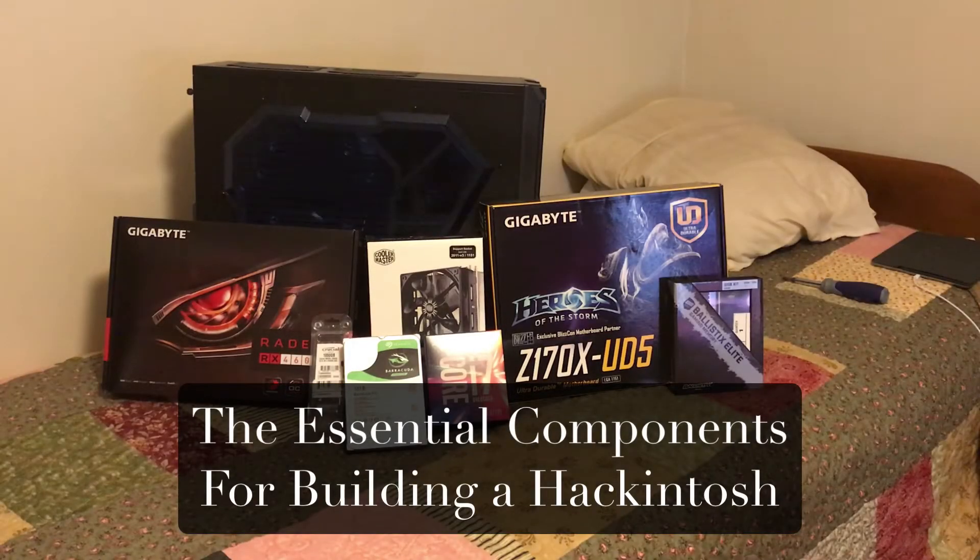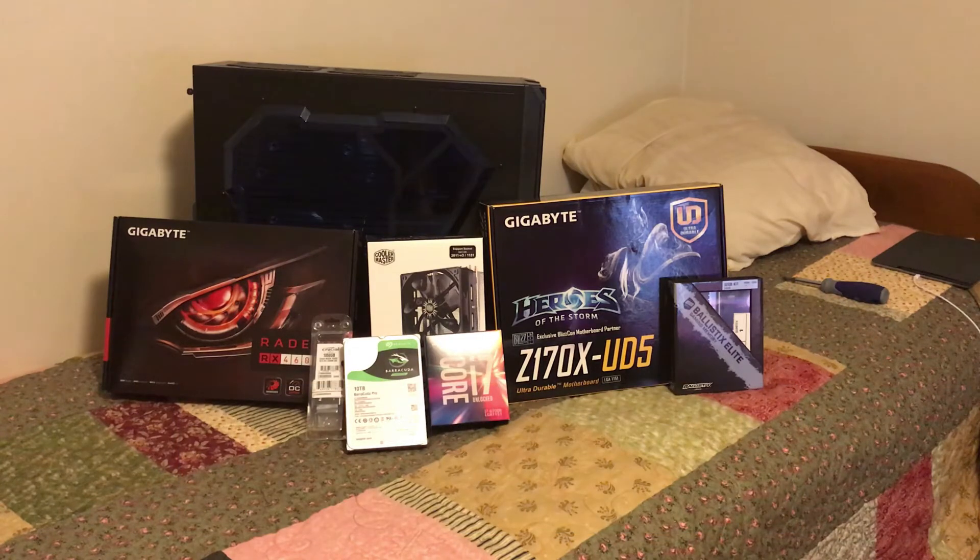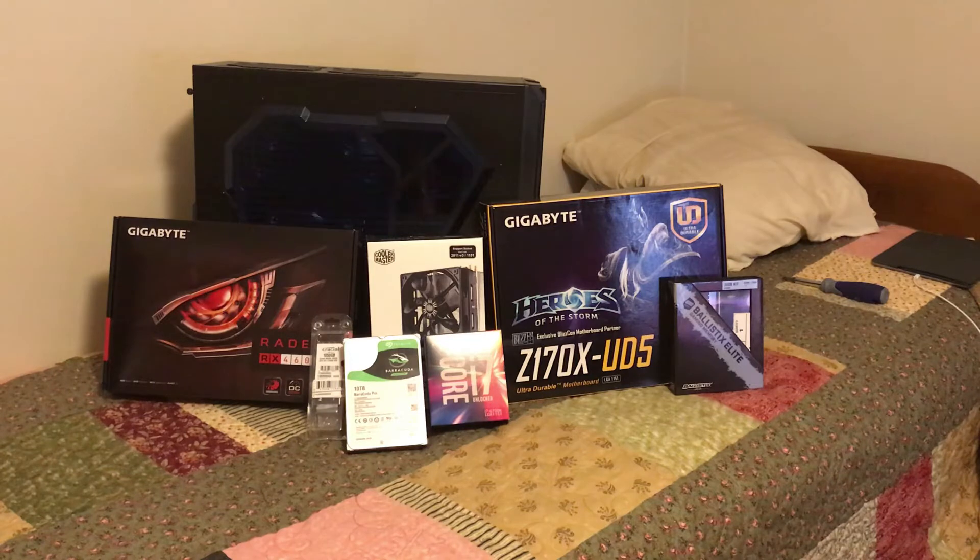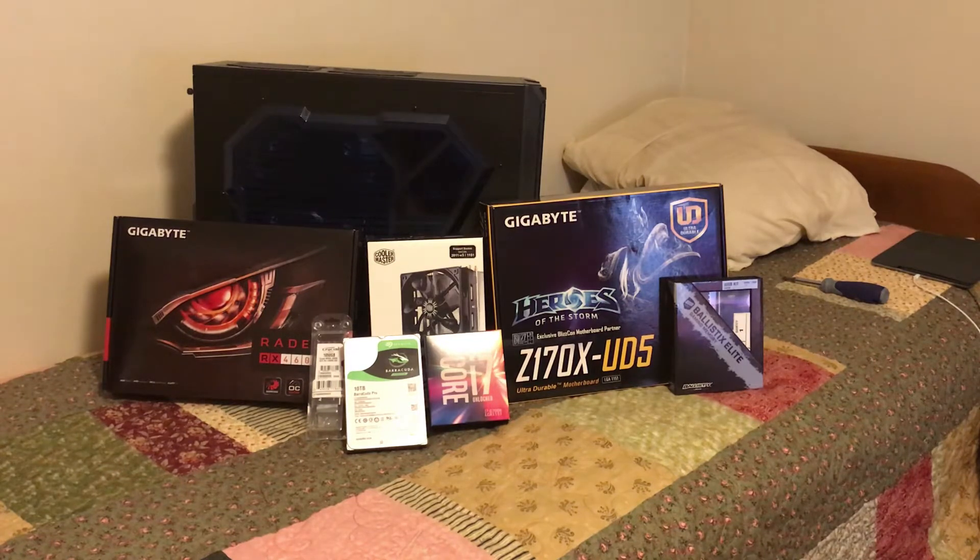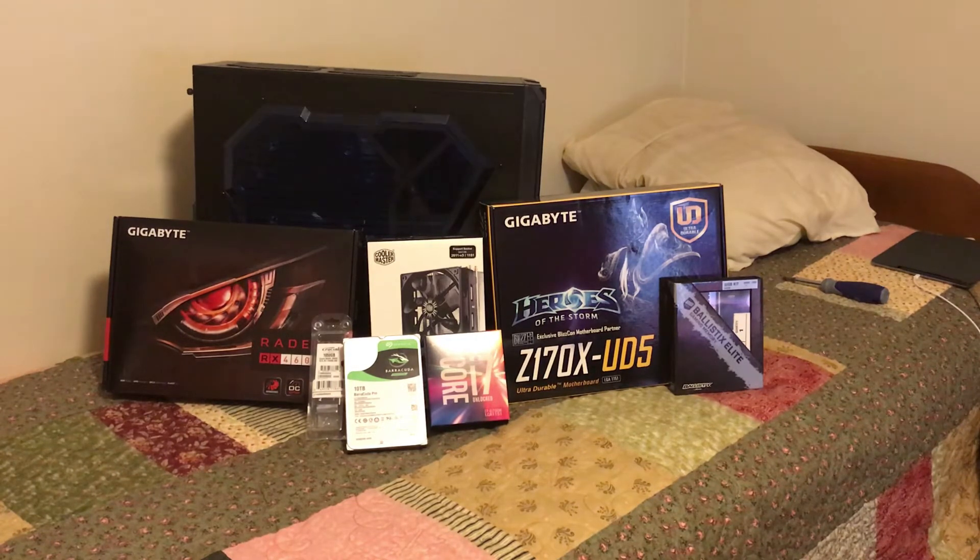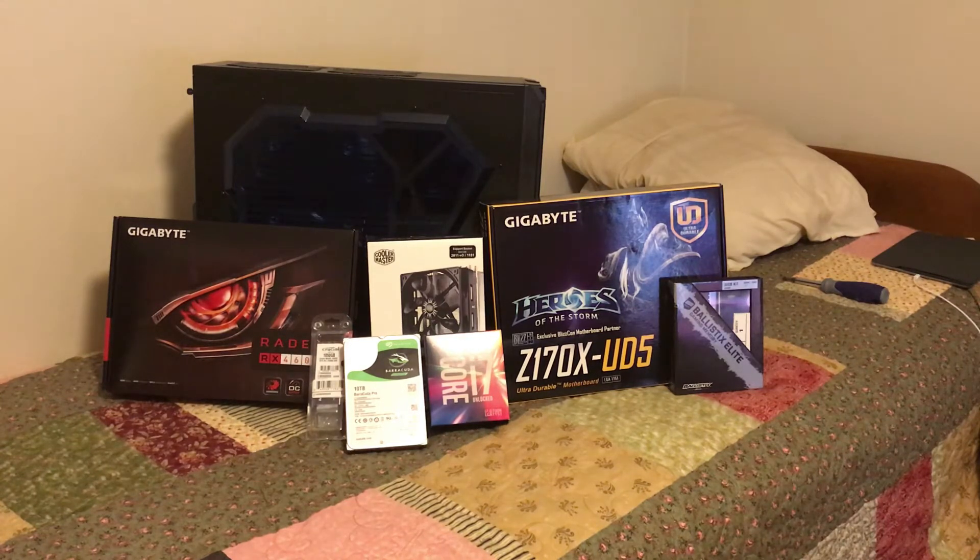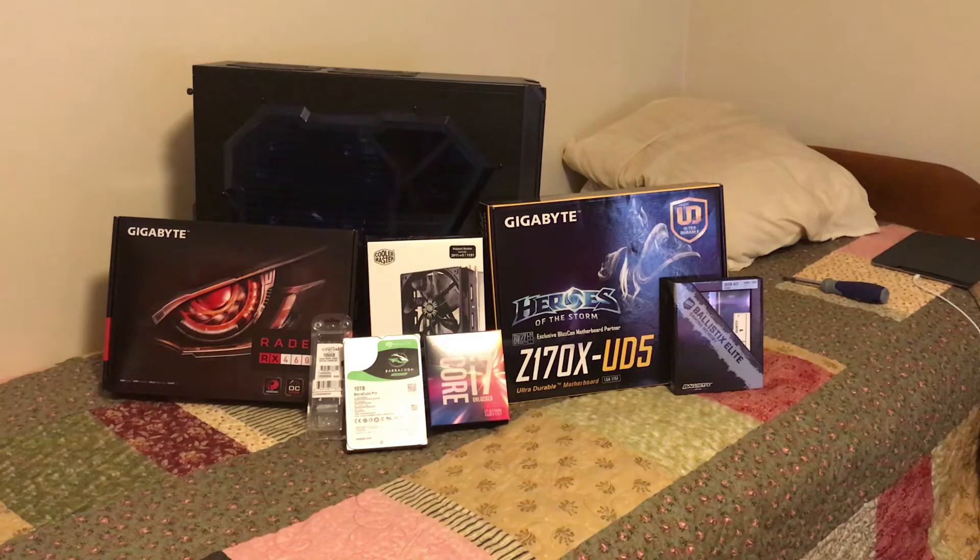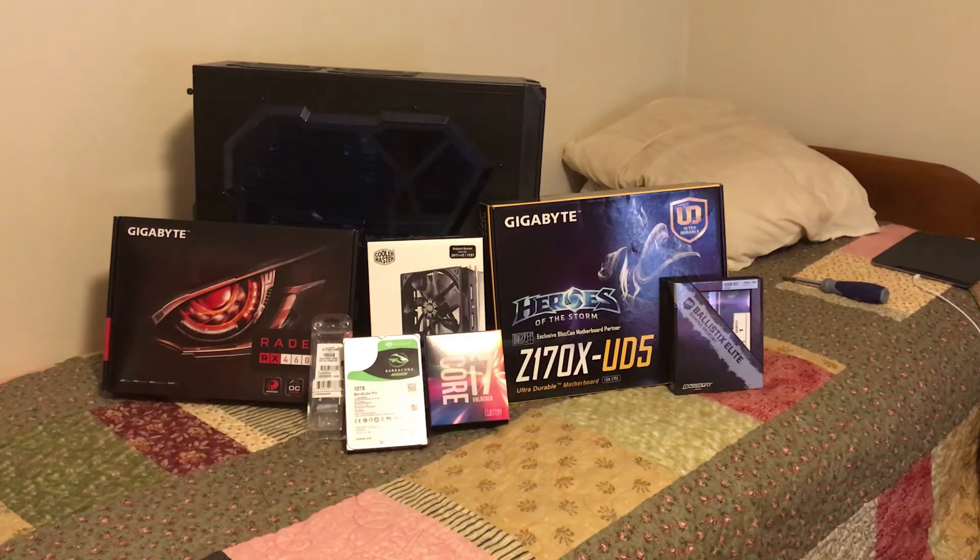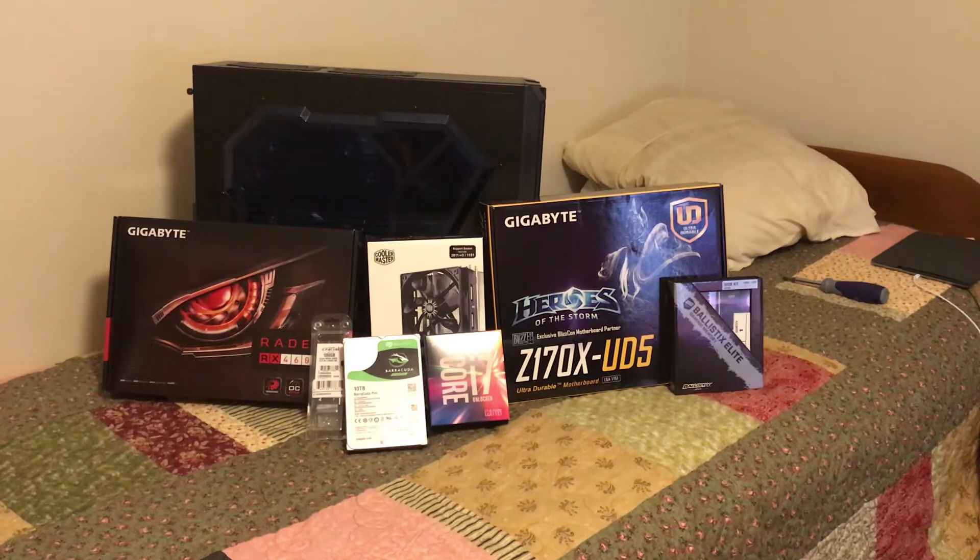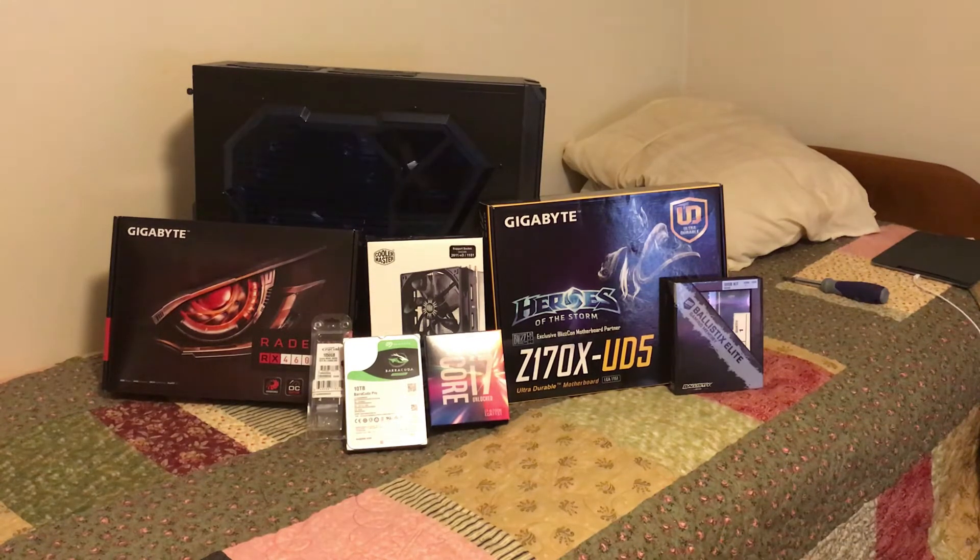This is basically the main components. I haven't laid out the fans that I'll be using to help with the airflow in the system. But what you can see, I've got a Gigabyte Z170X UD5 motherboard. I have an Intel Core i7 6700K unlocked CPU along with a Cooler Master CPU fan and heat sink.